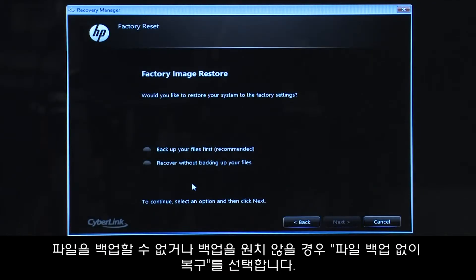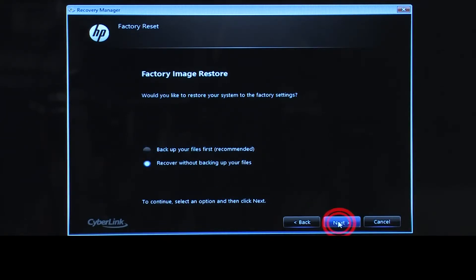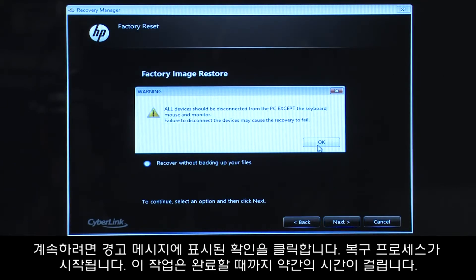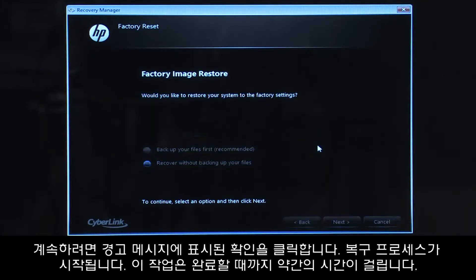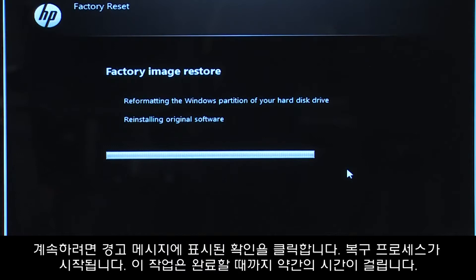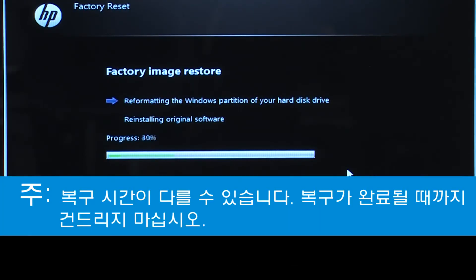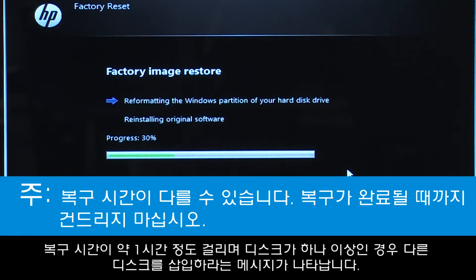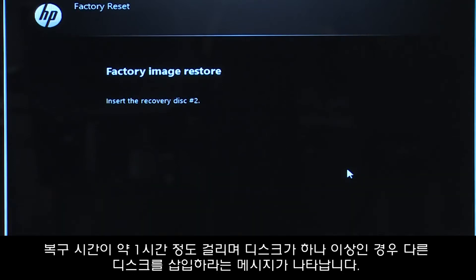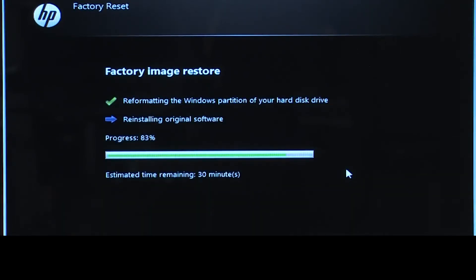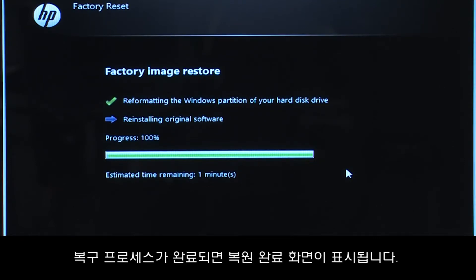If you cannot or do not want to backup your files, select Recover without backing up your files. Click OK on the warning message if you would like to continue. The recovery process starts. This will take a while to complete. If you are using recovery disks, the process can take over an hour and you will be prompted to insert more disks if you have more than one disk.